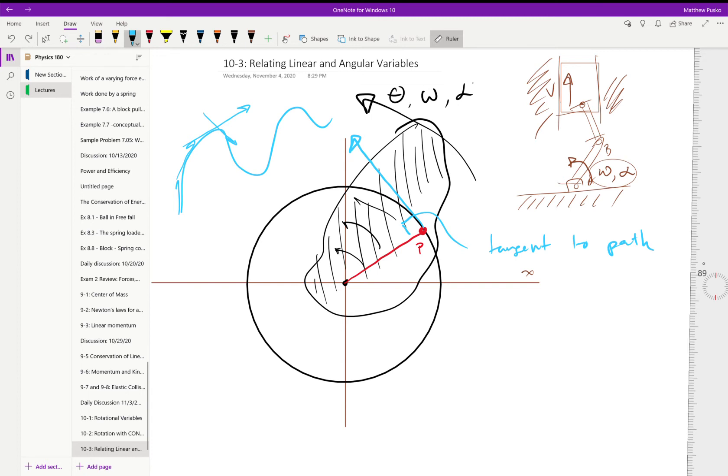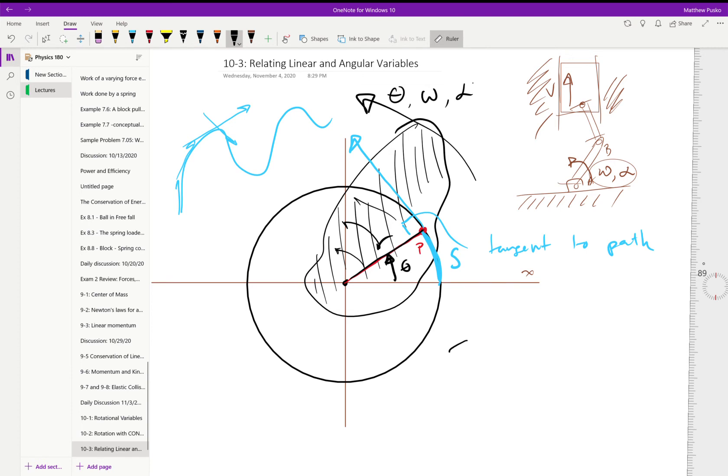We can say this goes through some distance s as it goes through some angle theta, and we know the radius of that circle. From geometry, we can say that arc length is equal to r times theta.